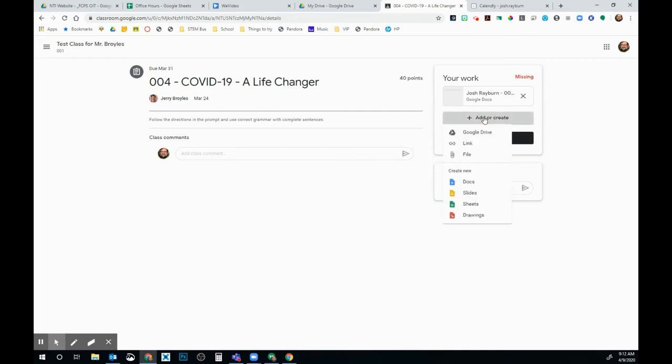I can click this Add or Create. I can add something from my Google Drive. So if I have a picture that I want to submit, I can hit Add here and it will open up my Google Drive and I can select the file that I want to submit.